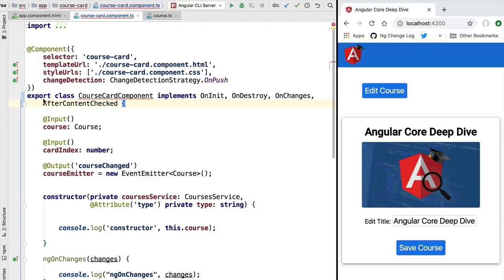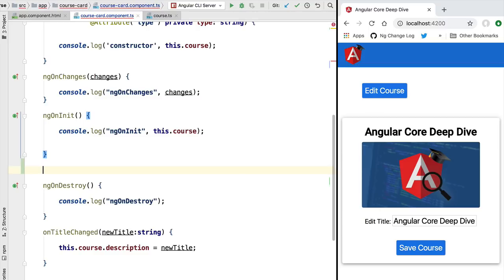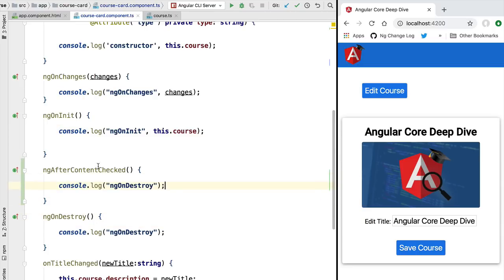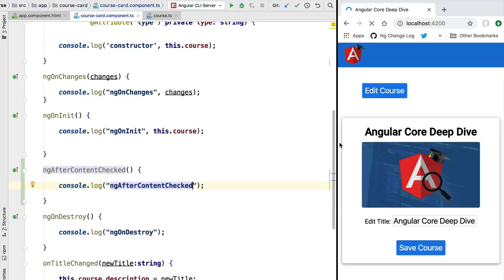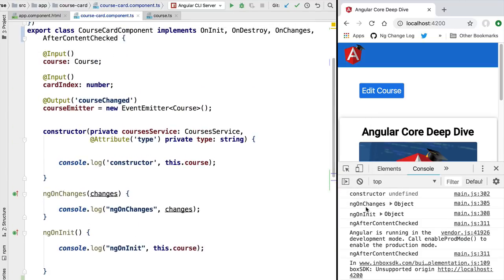This lifecycle hook can be implemented by implementing the AfterContentChecked interface, which requires implementing the ngAfterContentChecked method. Let's quickly add some logging here so that we can see when this method is being called by Angular. If we reload the application and look at the console, we can see the constructor, ngOnChanges, ngOnInit, and now a call to ngAfterContentChecked.